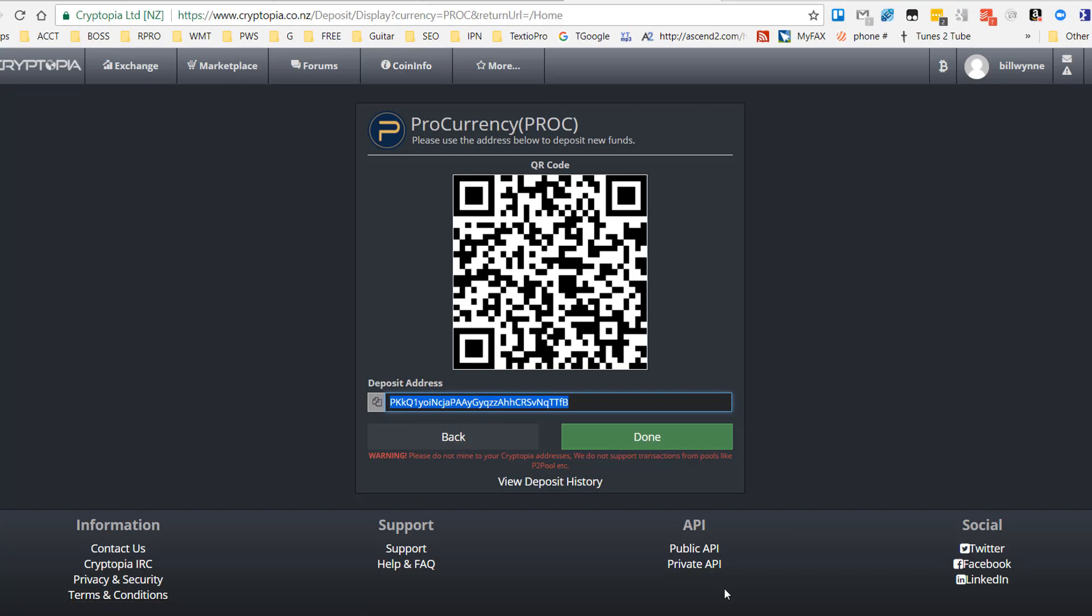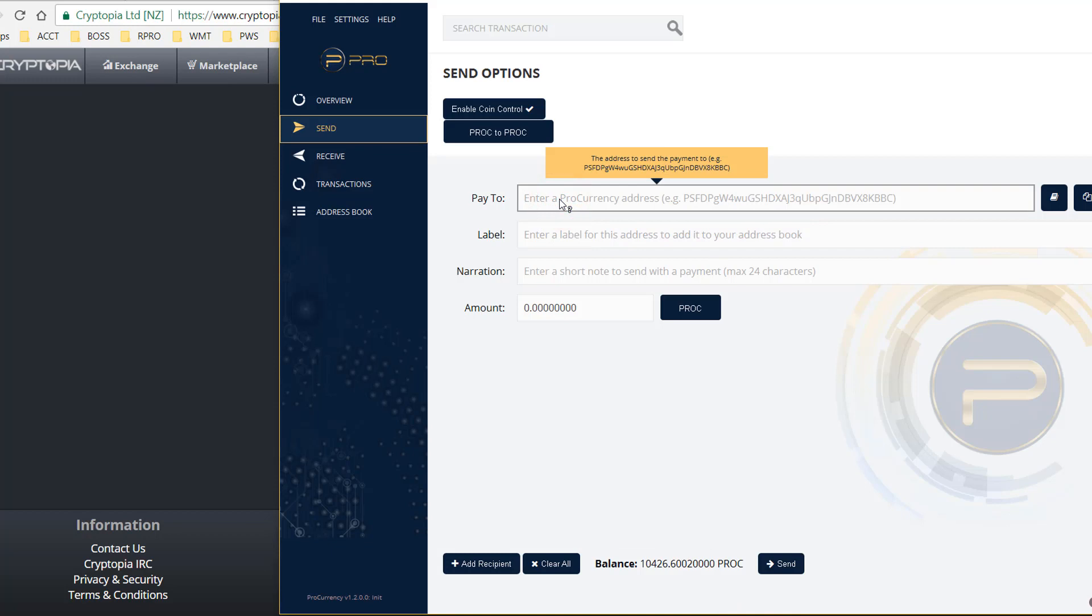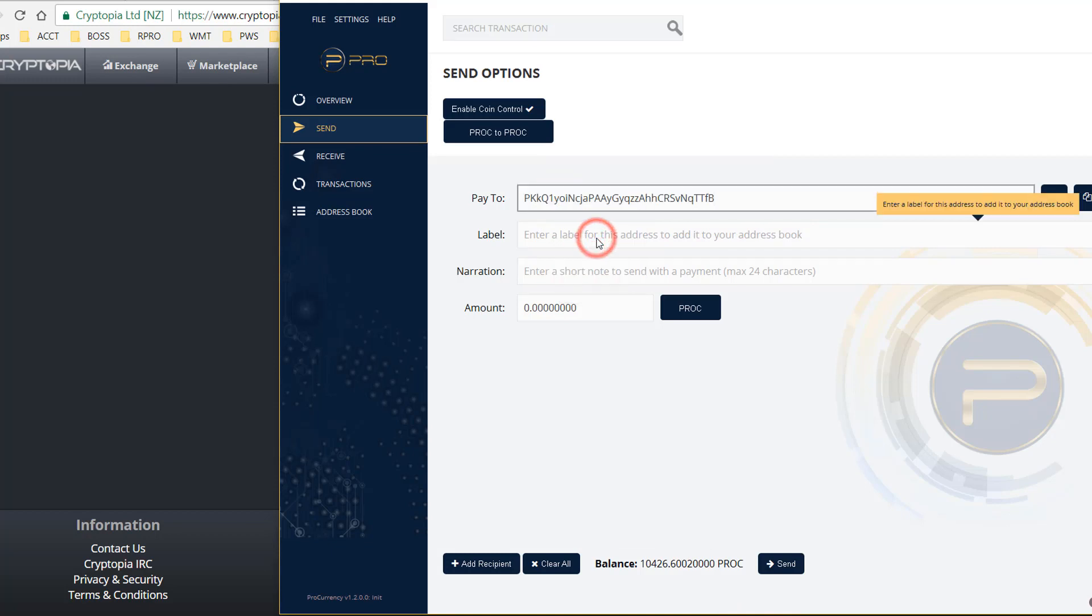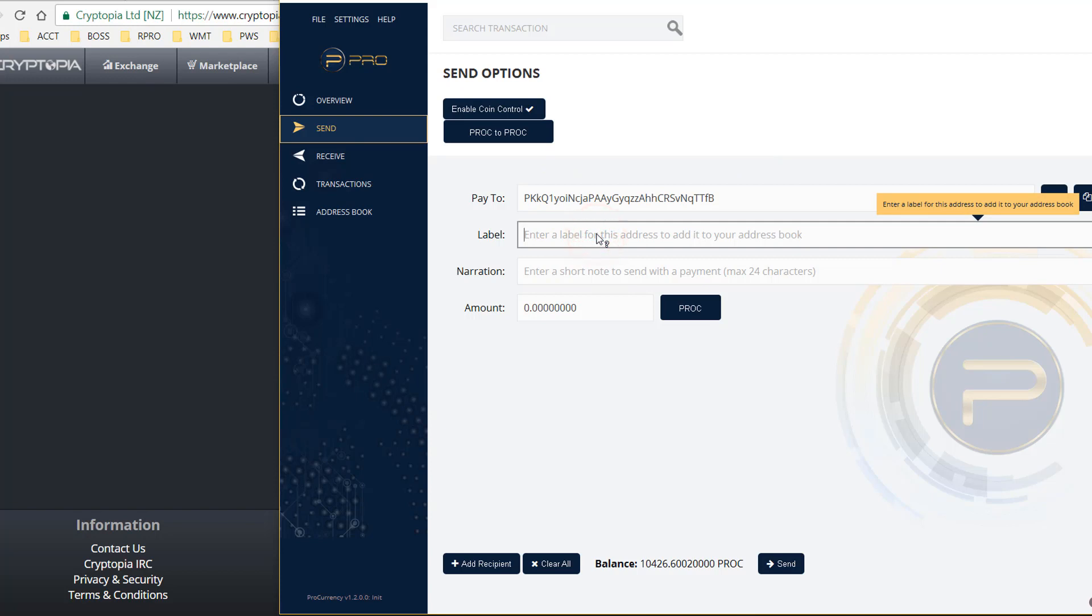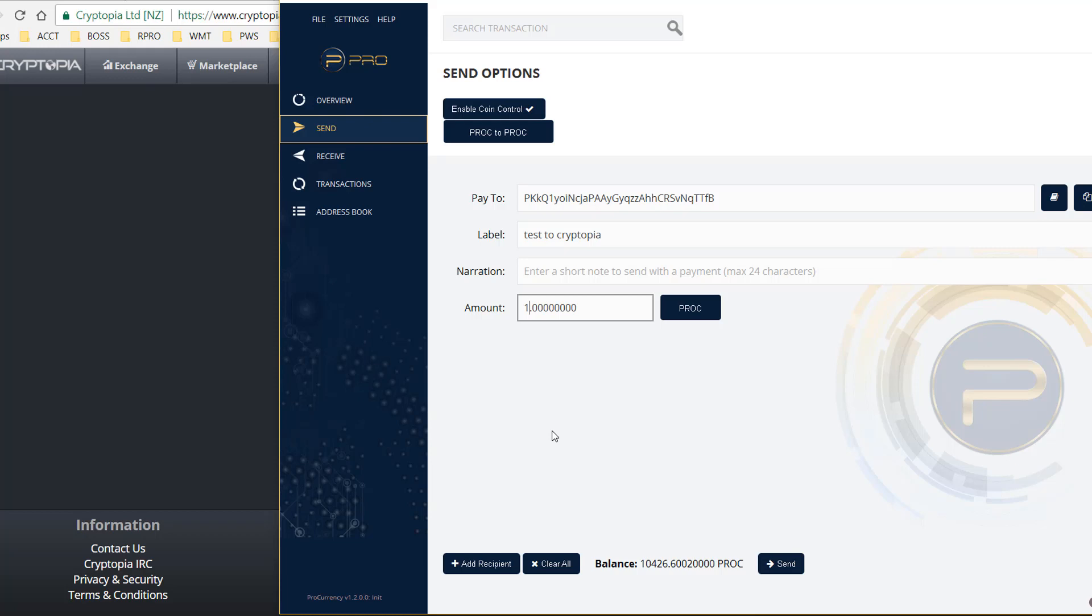I'll come back to my ProCurrency wallet, and what I want to do is pay to this address. I would then make a notation—this is not necessary—and then enter the amount of ProCurrency to send. I don't think I can even send one because I have it all staked, but let's go ahead and try.